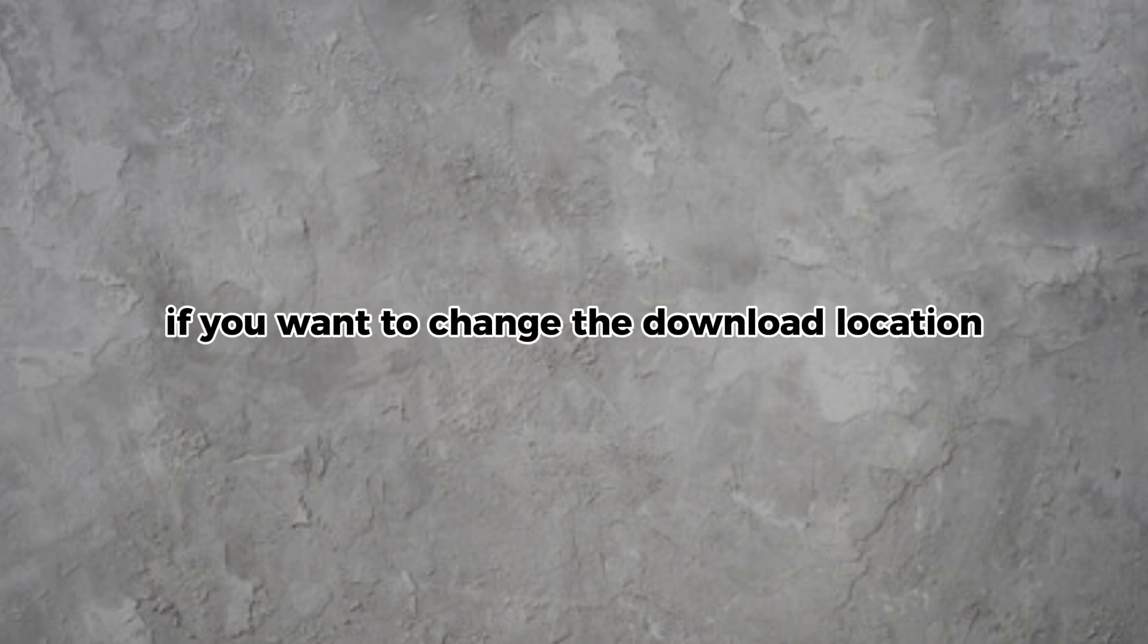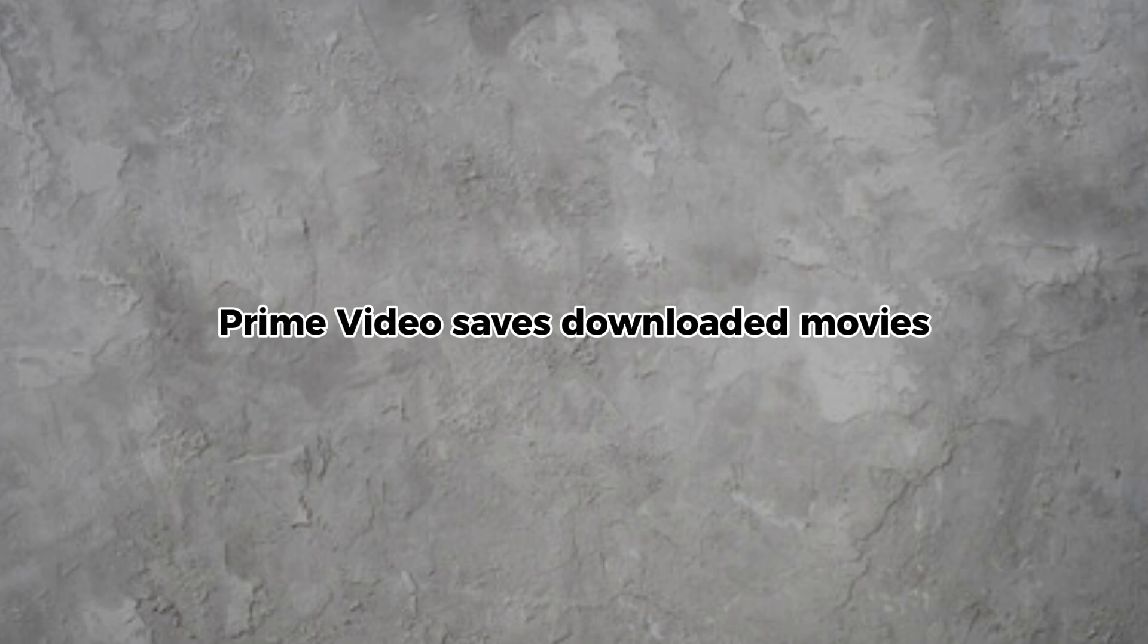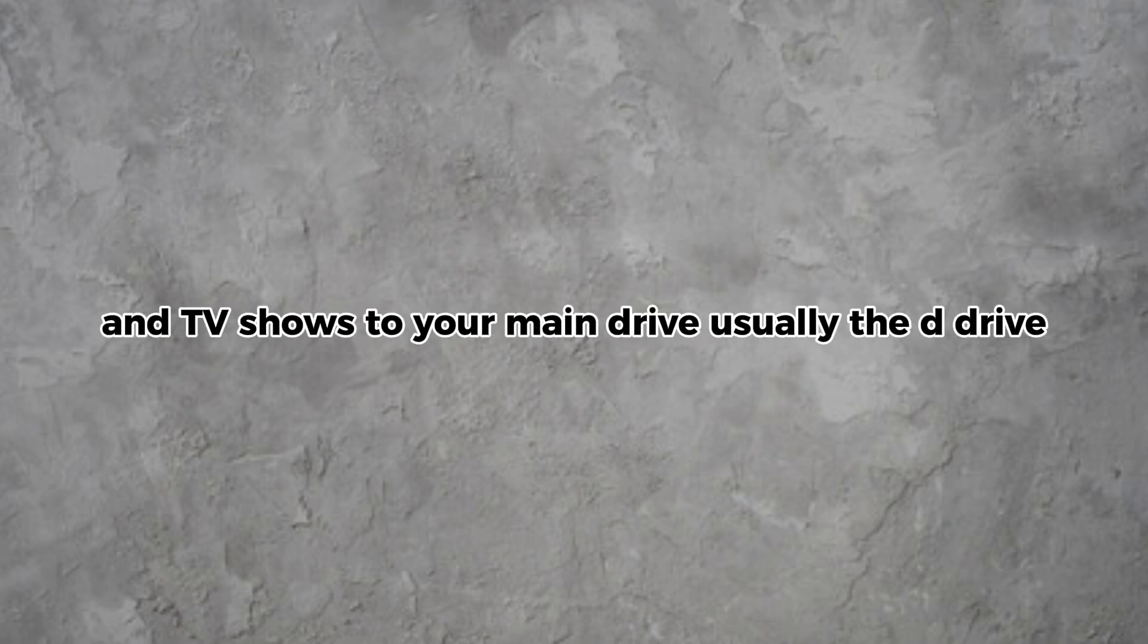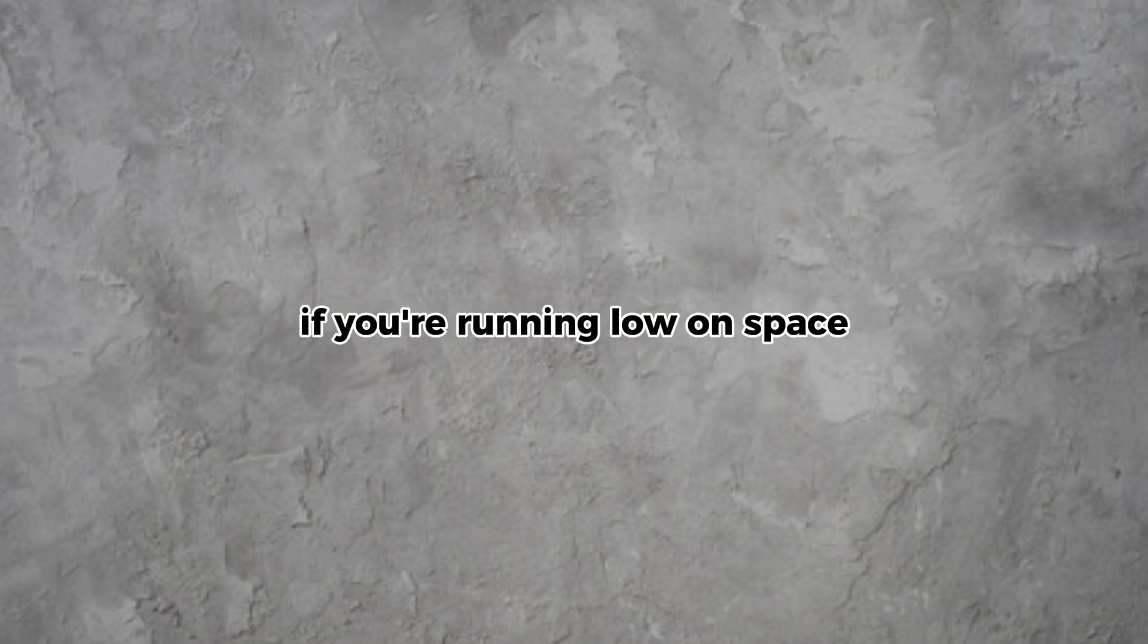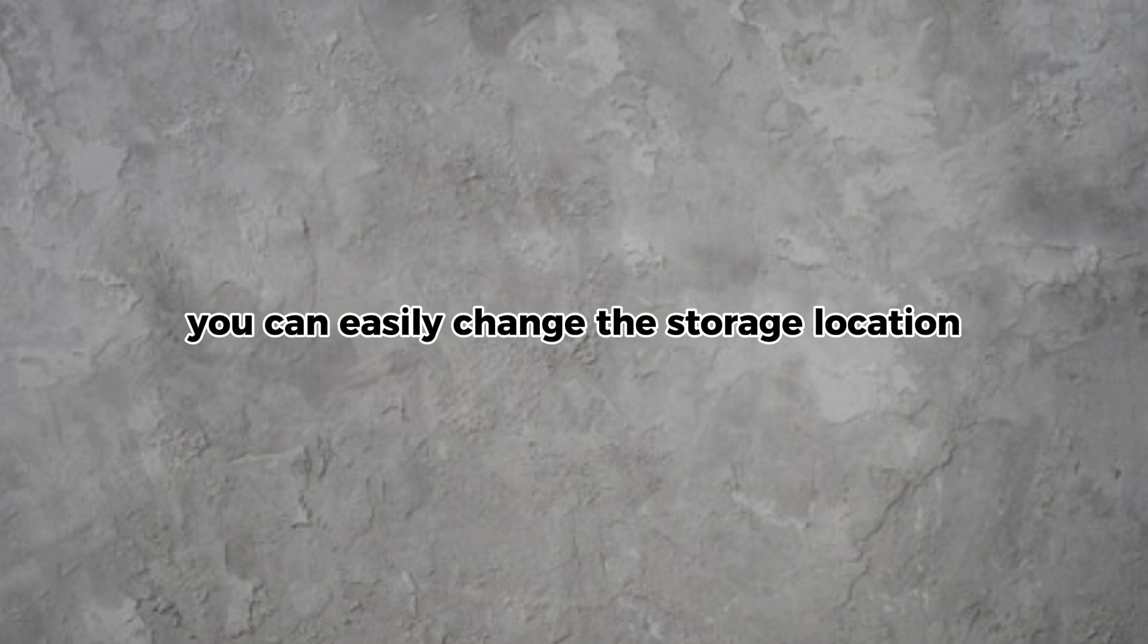If you want to change the download location for Amazon Prime Video on your Windows device, follow these simple steps. By default, Prime Video saves downloaded movies and TV shows to your main drive, usually the D drive. If you're running low on space or prefer to store your downloads on another drive, you can easily change the storage location.